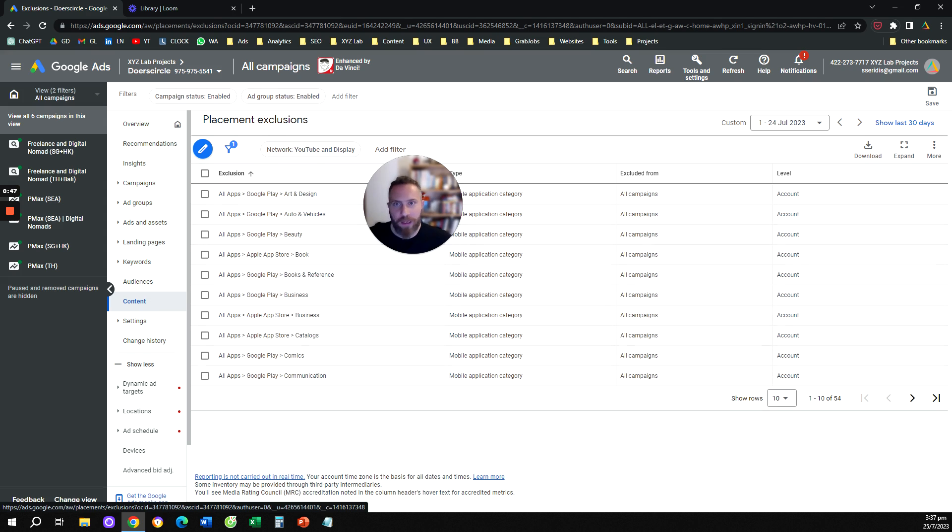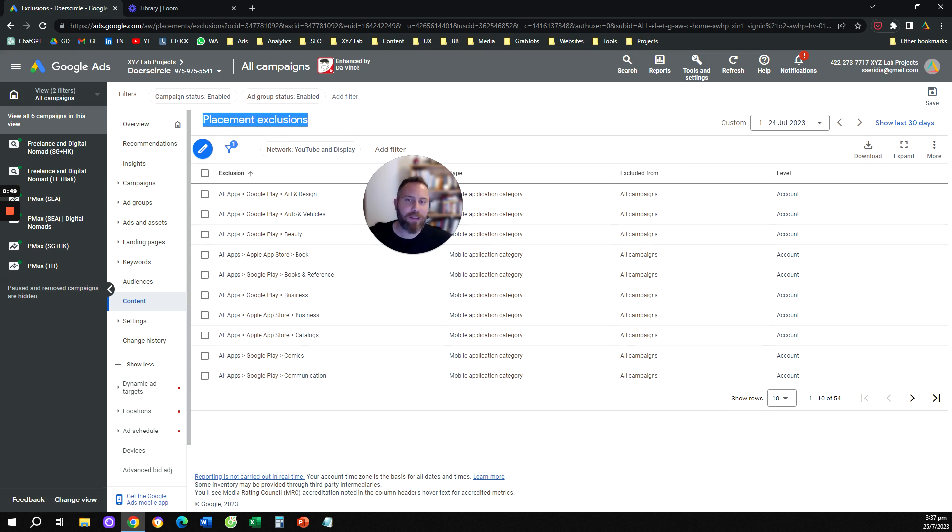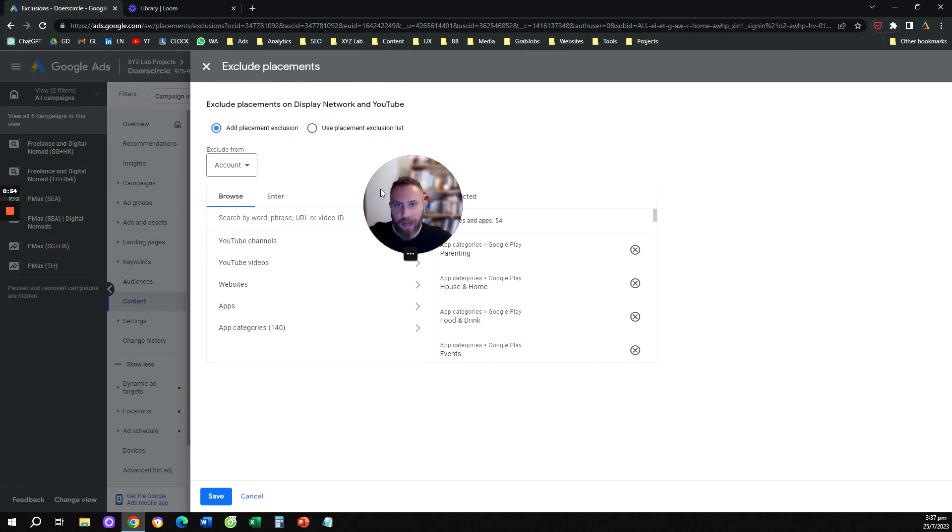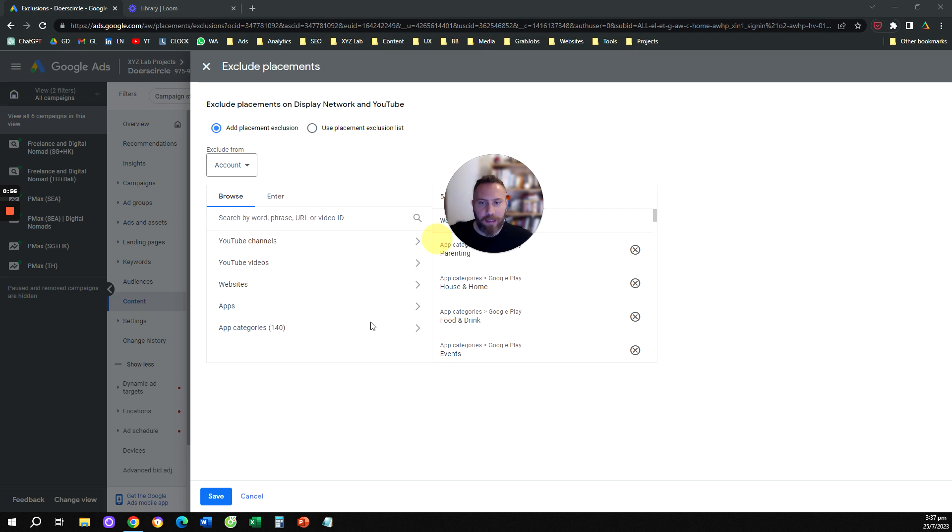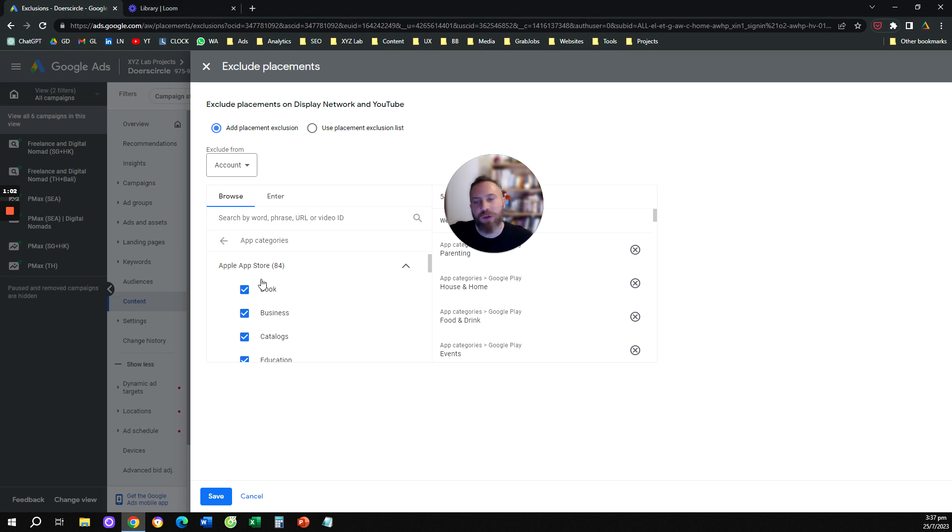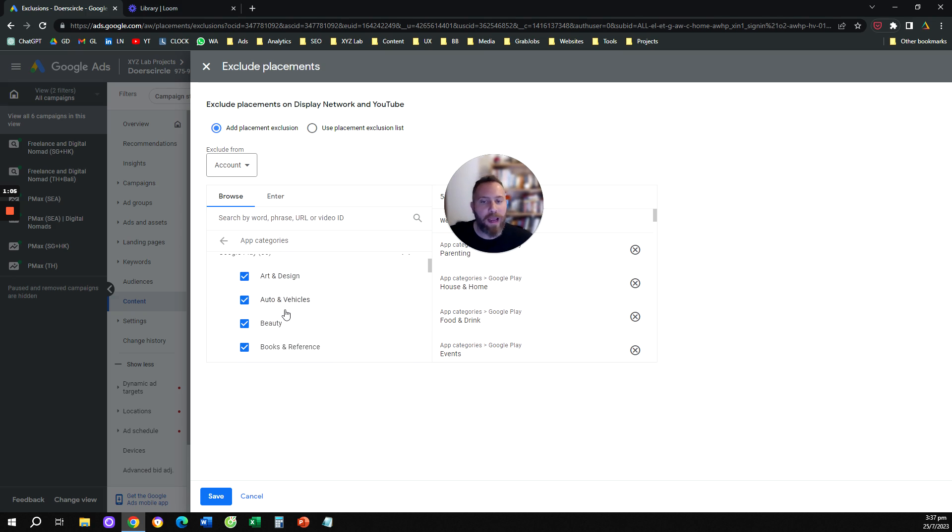Once you click on Content you're going to land here in this place that says Placement Exclusions. Then you're going to click on the pen Exclude Placements and here what you're going to do is you're going to click on App Categories and you are going to open the Apple App Store and you are going to open the Google Play.